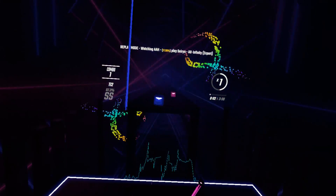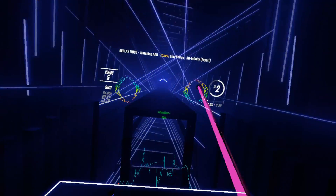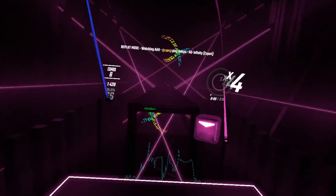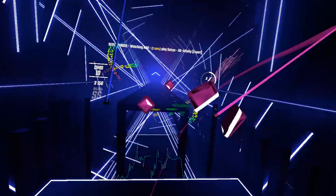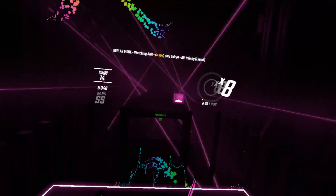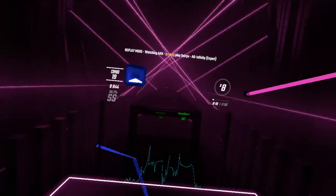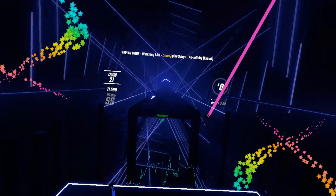The Quest 2 is a really popular headset and Beat Saber on the Quest and Quest 2 are not great modding wise, but today I am going to tell you how to play custom songs in multiplayer on the Quest platform.